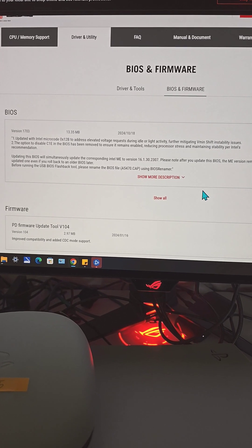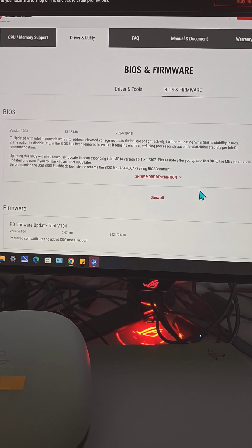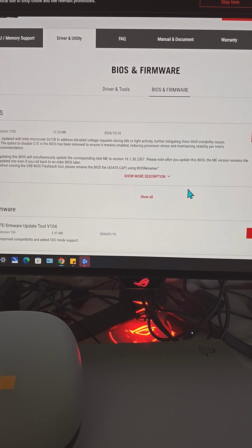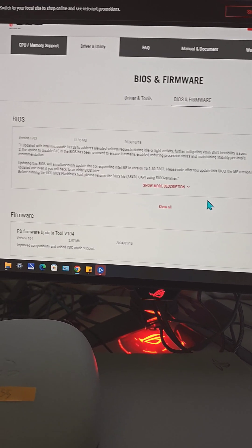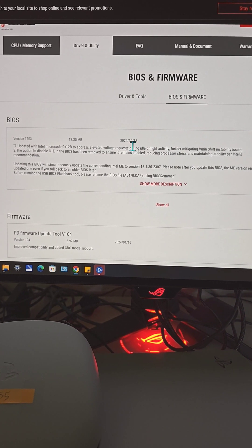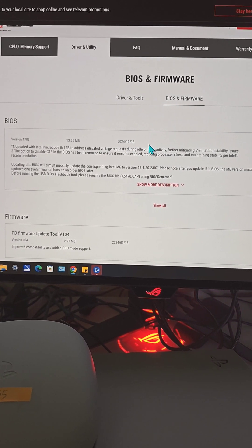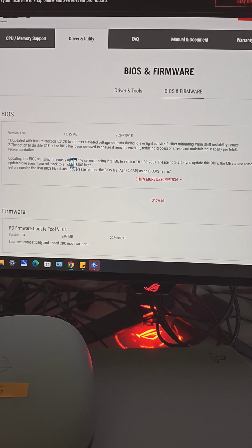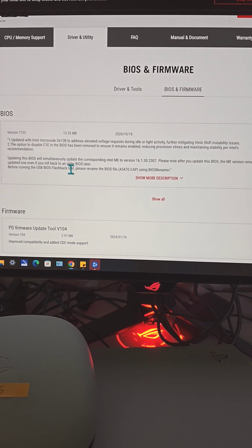For those of you who are using ASUS Apex Encore Z70 motherboard, we got good news. ASUS just released the final BIOS update.